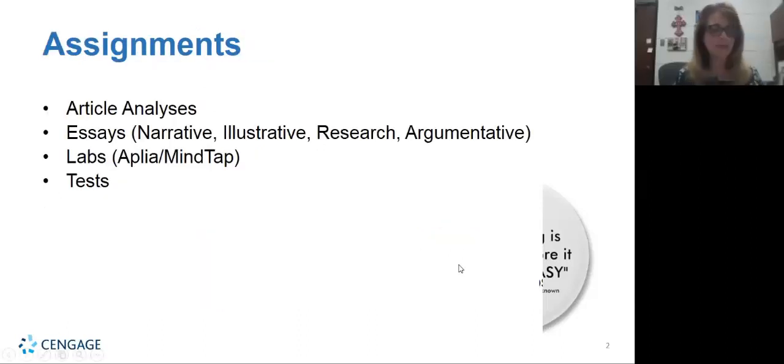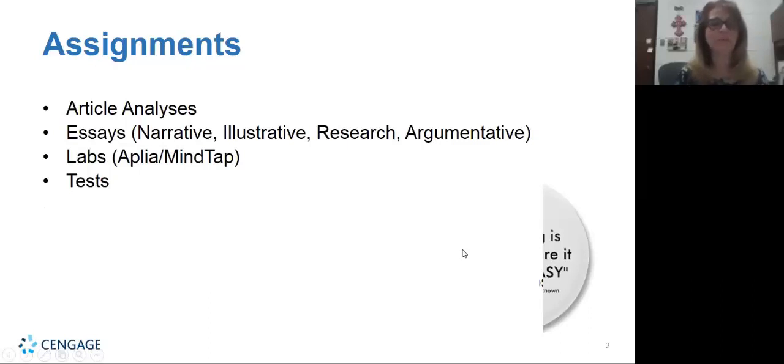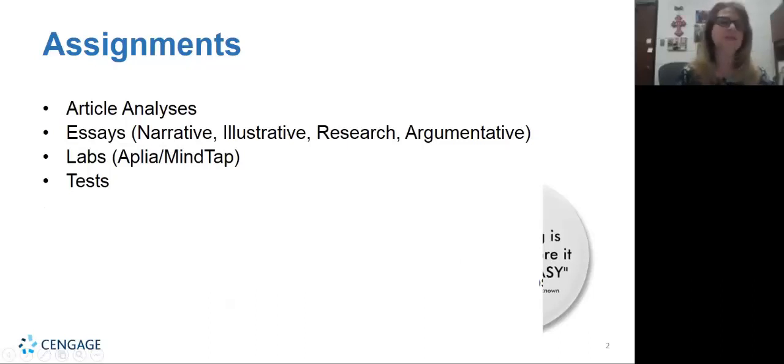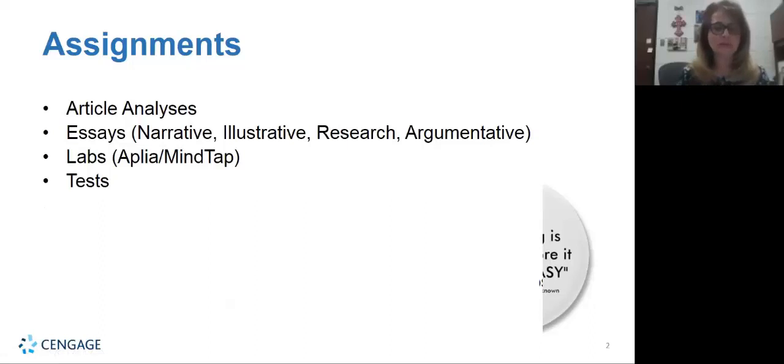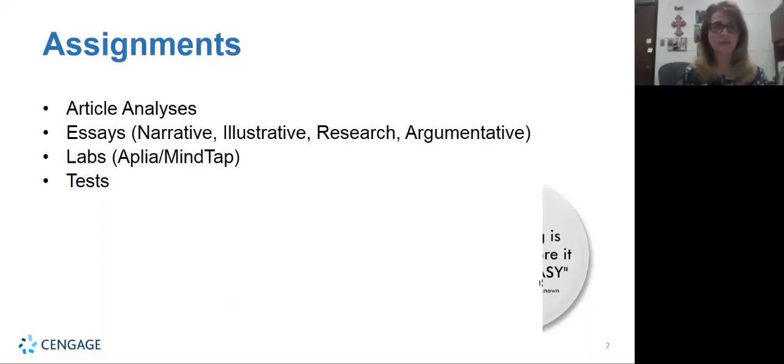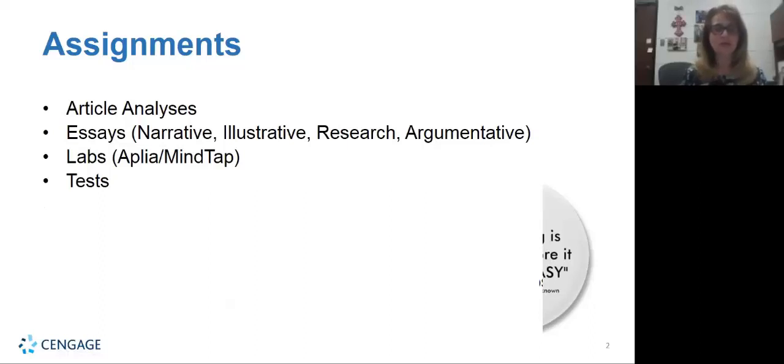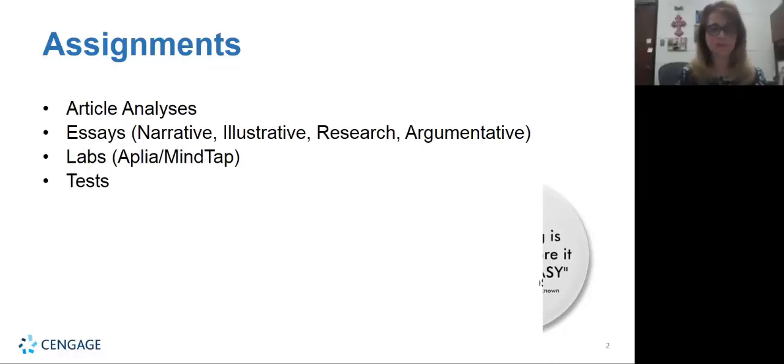The assignments that we implemented on our campus were article analysis essays, and we actually write four different types of essays. We wanted a lab component, something digital that the students could have practice with at home in our lab and it would basically reinforce what we're teaching in the classroom. And then we would also have tests throughout the semester to see what our students were competent in.